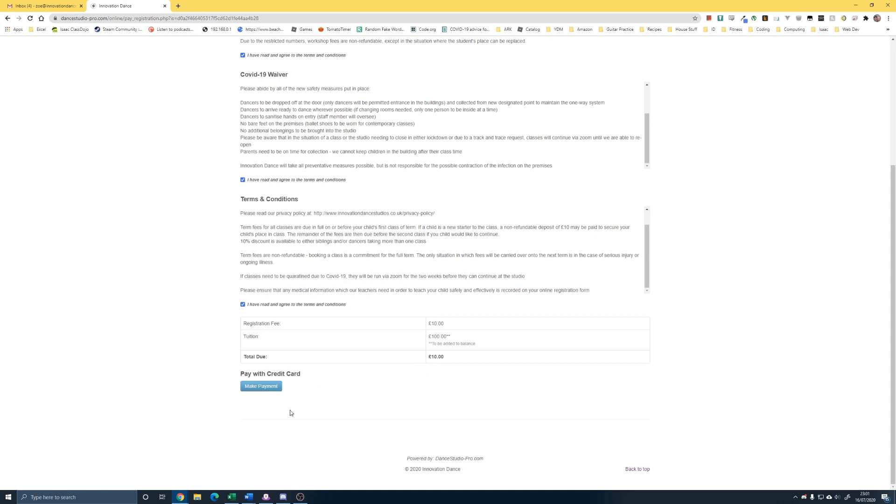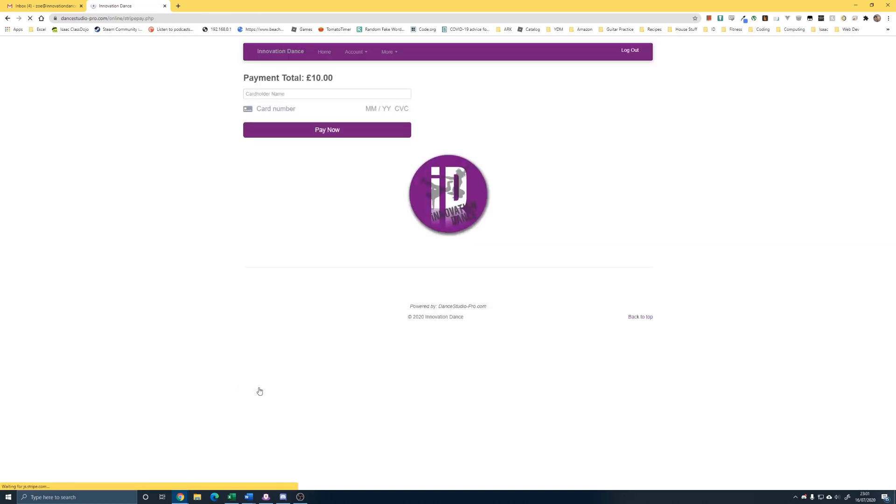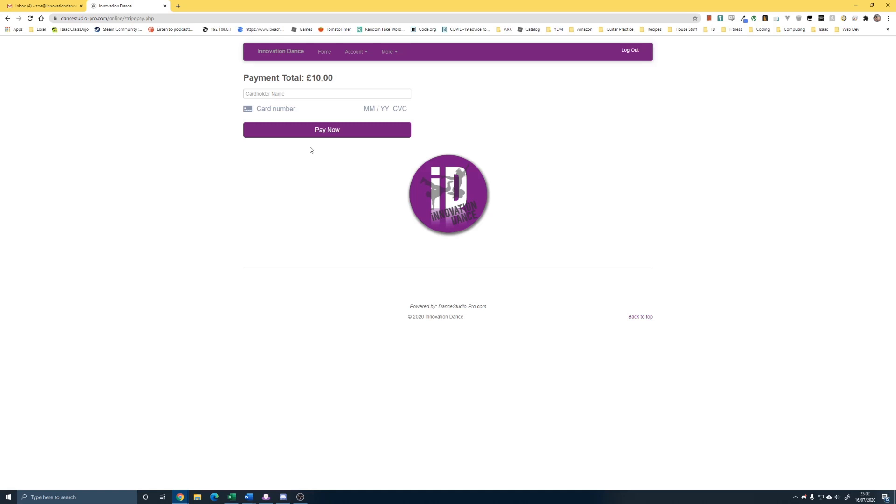So, the total to pay today is £10. This then takes you to your payment page where really simply pop your name in, card number, or what you normally do. Pay now. And that's the payment complete. You will then be emailed a copy of the invoice, slash receipt. And your child automatically will then be put in the class and their space is saved within that class.